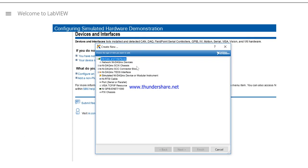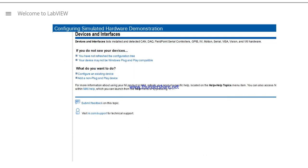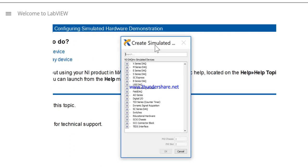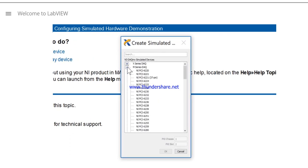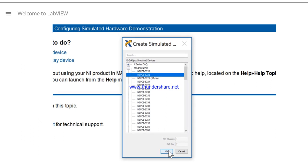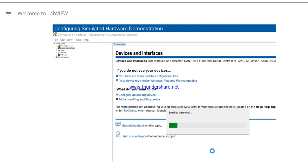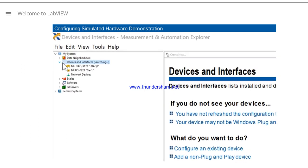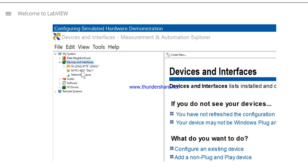In the Create New dialog box, select Simulated NI-DAQmx Device, and click Finish. Expand the M-Series DAQ, and select the NI-PCI-6221. Click on the newly created device, and change the name in the Settings section.